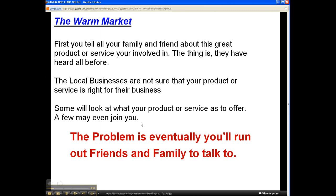With the warm market, first you tell your family and your friends about this great product or service you're involved in. The problem is you can probably talk to them many times about different products and services, and they really don't want to hear what you have to say — or they think it's just another get-rich-quick scheme.